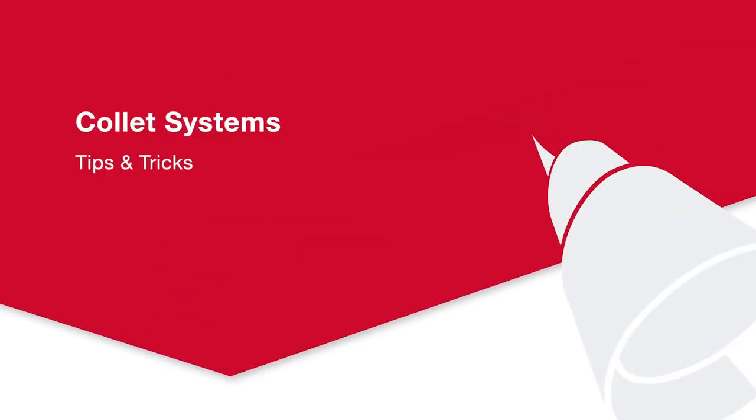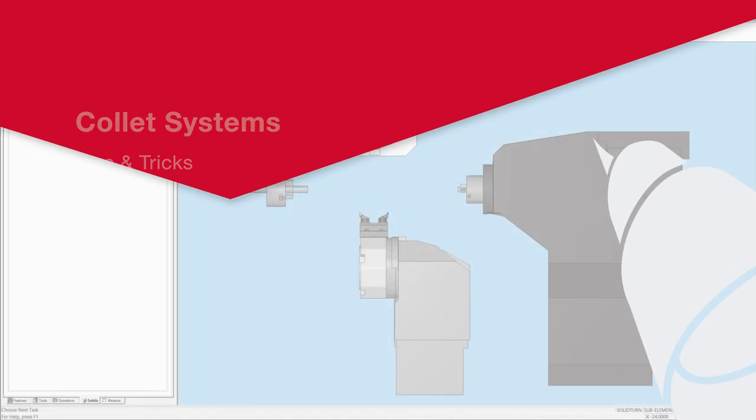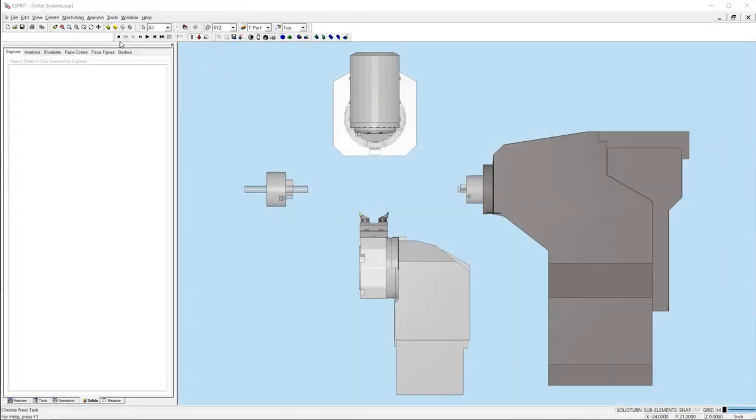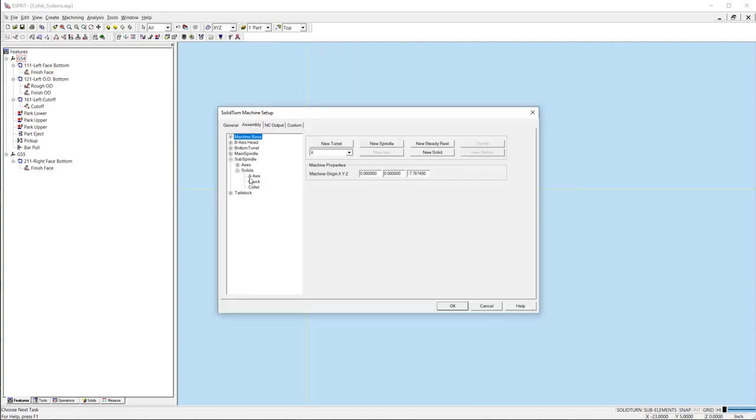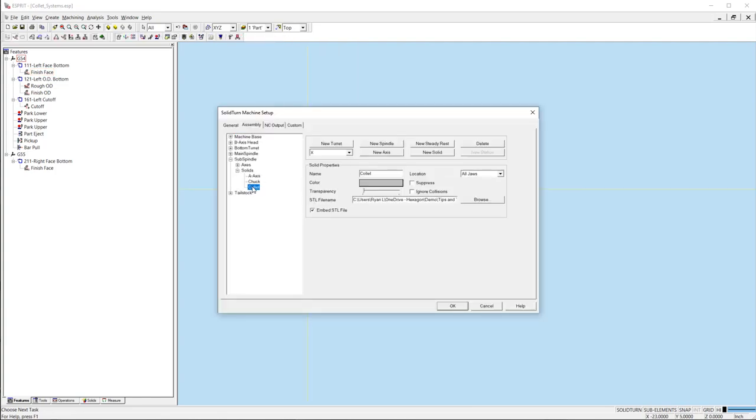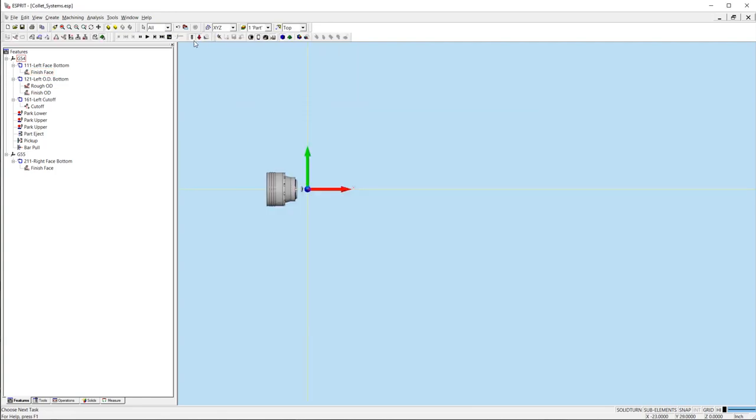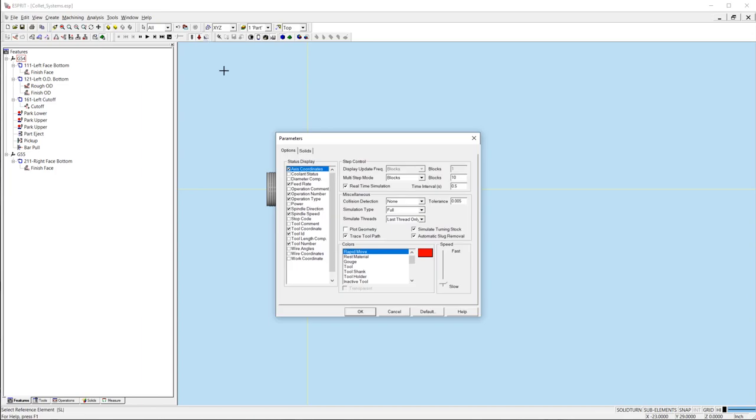Welcome to Esprit's latest tips and tricks video. Today I'm going to show you how to add collet chucks for simulation in Esprit 2021. There are two techniques that can be used for both mill-turn and Swiss style machines. One is adding STL models to the machine setup. The other is adding fixtures to the simulation parameters.